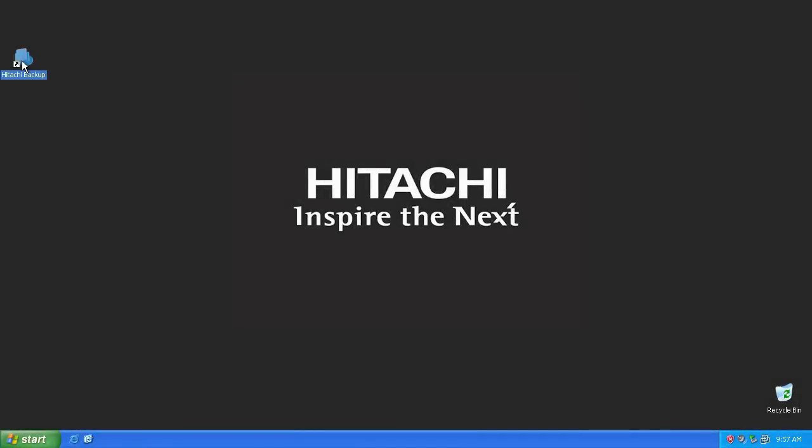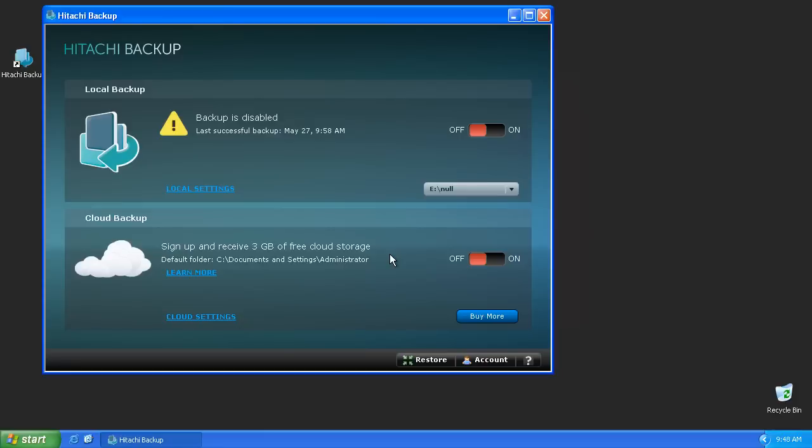After the software has been installed, launch the Hitachi Backup application by double-clicking the shortcut icon found on your desktop.